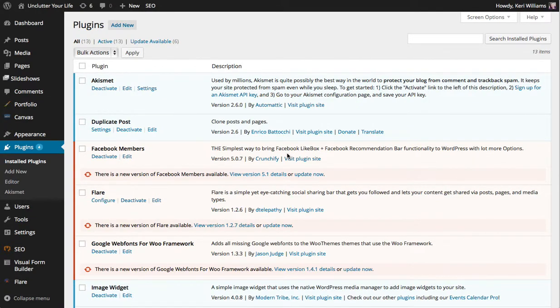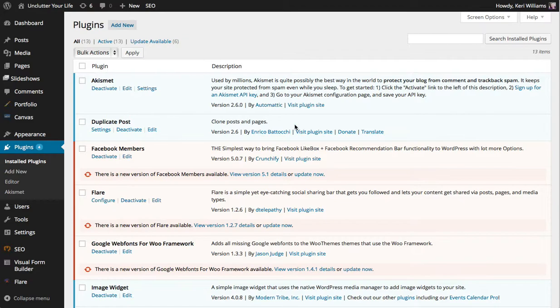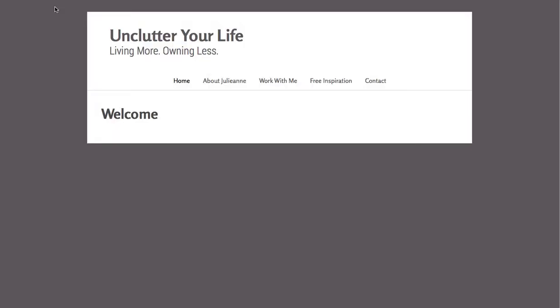In this video I'm going to be demonstrating how to update your plugins on your website. So as you can see I'm logged in here to the WordPress dashboard area and I'm using the website Unclutter Your Life as an example.